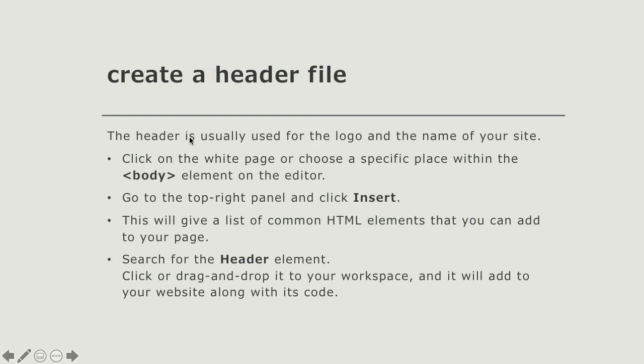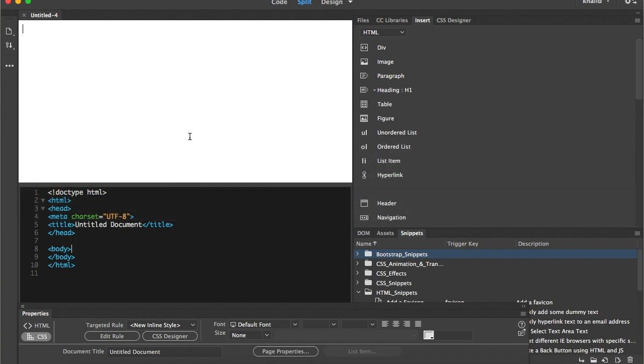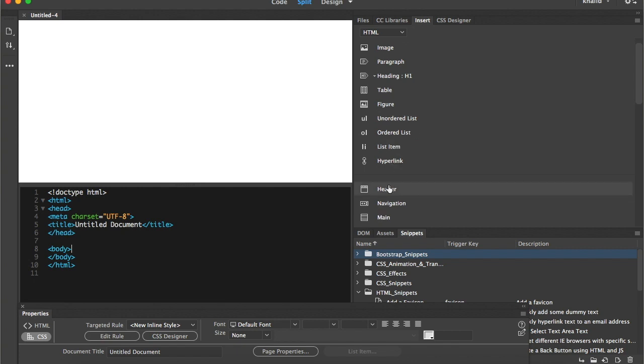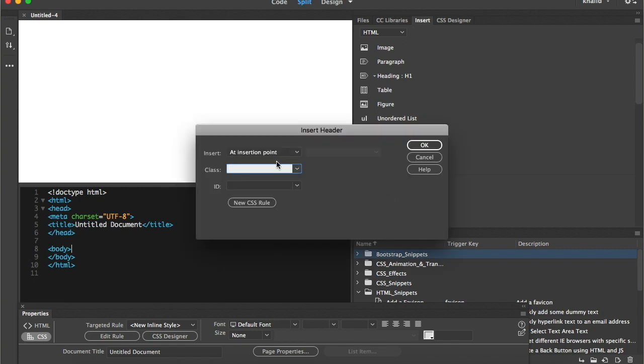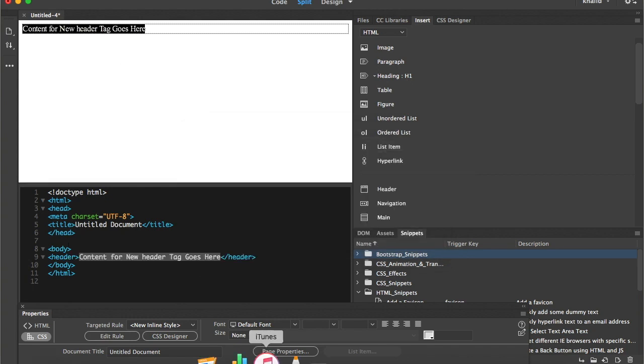The first thing is that we are going to create a header. The header file is usually used to name our website, give a heading or a title, and sometimes to put the logo there. We can change the heading or the header file into different headings and apply formatting on it. The way to insert the header file is simply by going to the insert panel and picking the header at the insertion point.